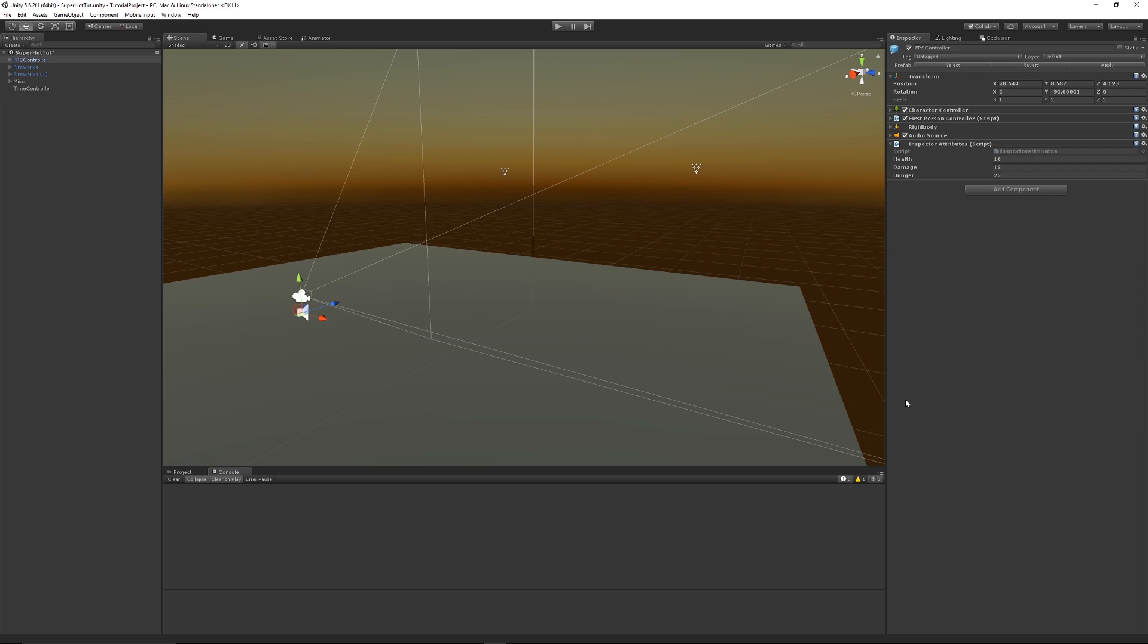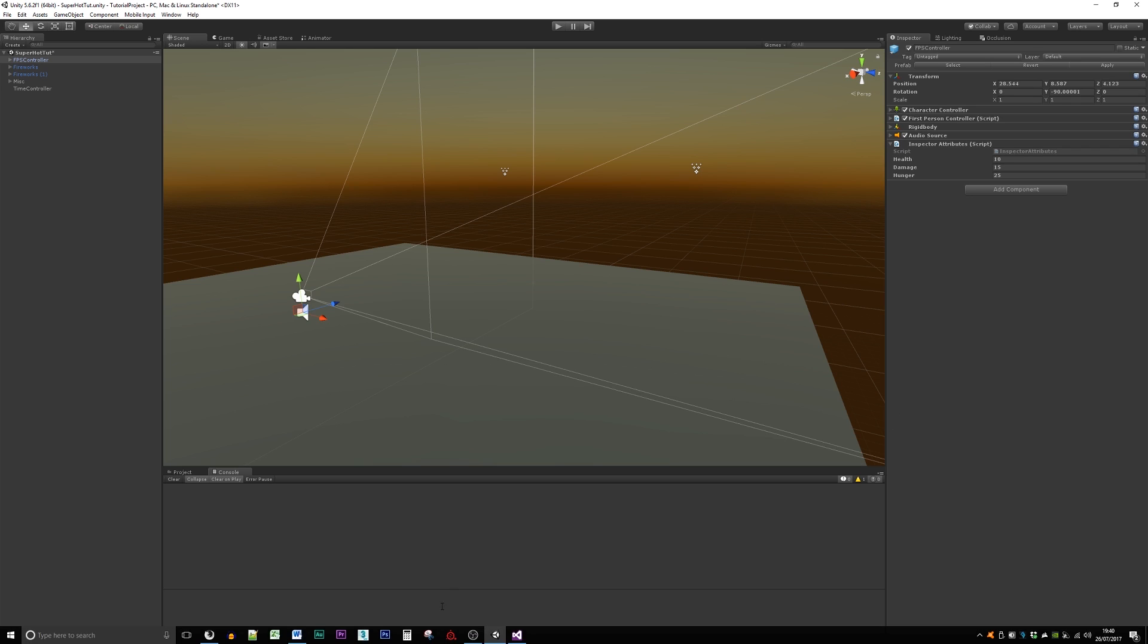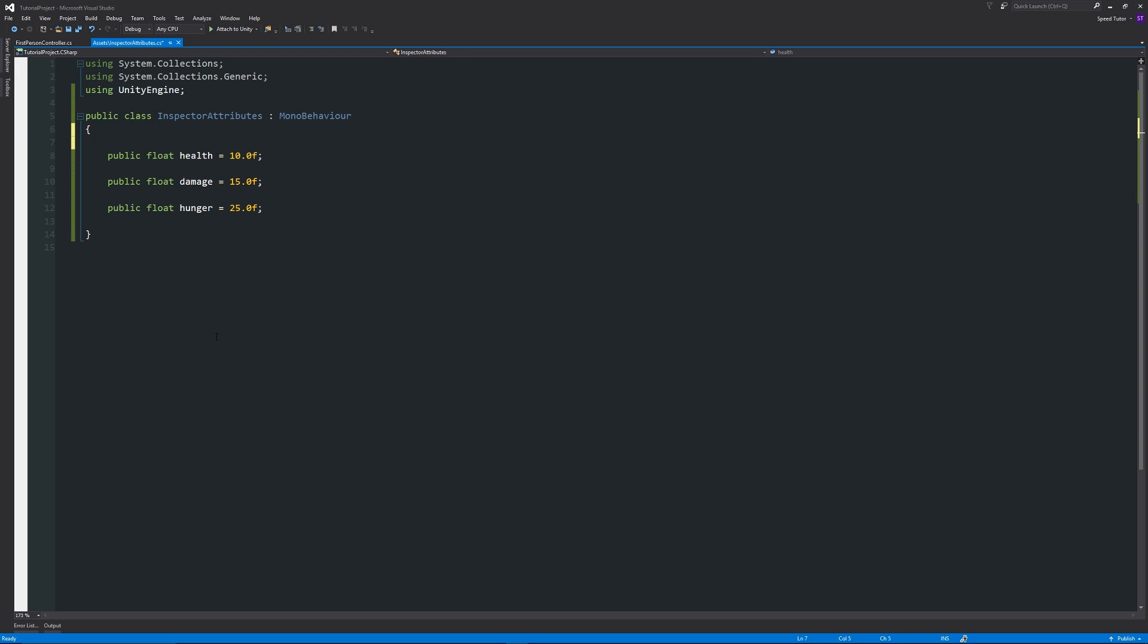We might actually not want a certain one to appear within the inspector because it clogs it up if it's not necessary. So what we could do here is just write in square brackets something called HideInInspector, and that's all you need to do.